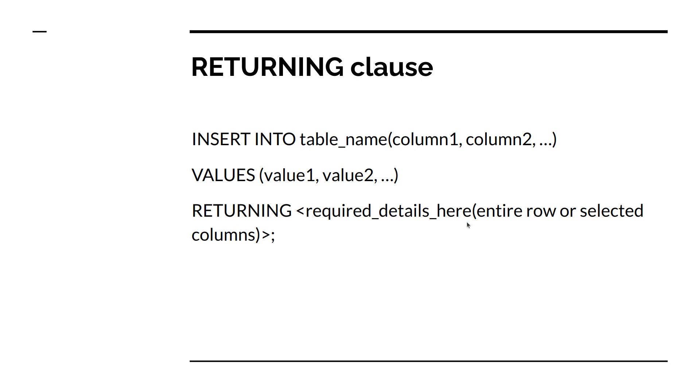You can either return the entire row that you inserted or some specific column names. You can use asterisk sign to return the entire row that was inserted. And if you put the column name instead of asterisk sign, then you will see the column name only in the result.